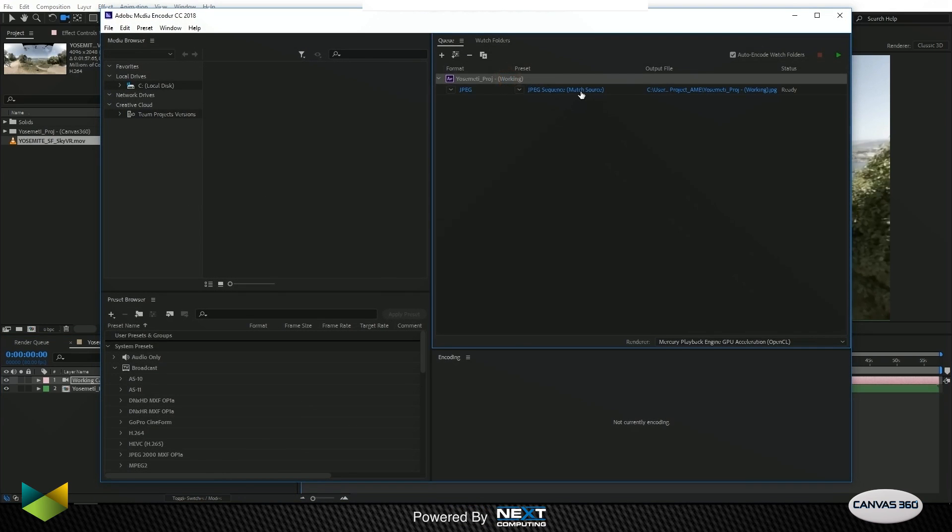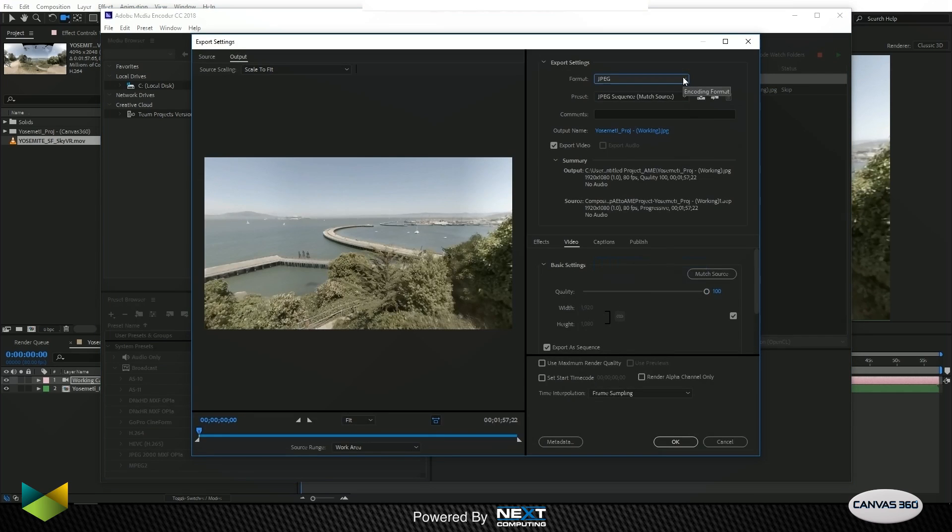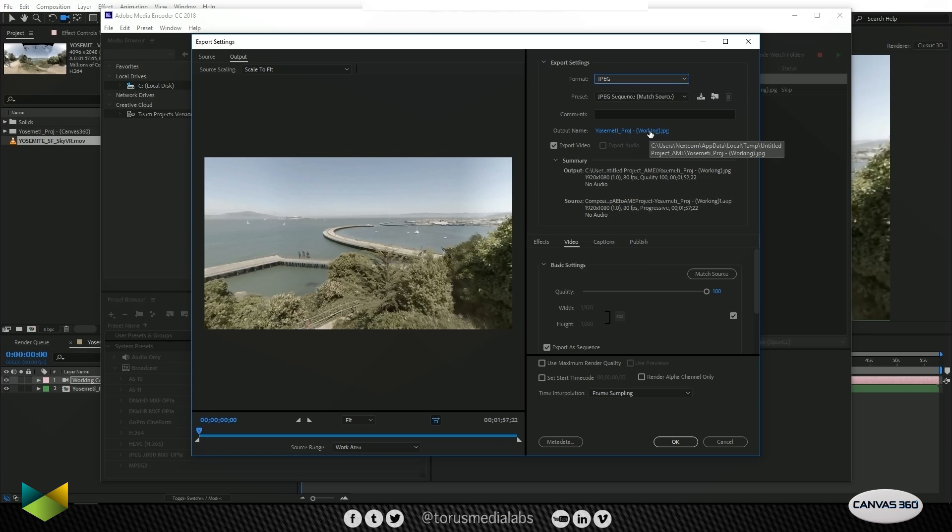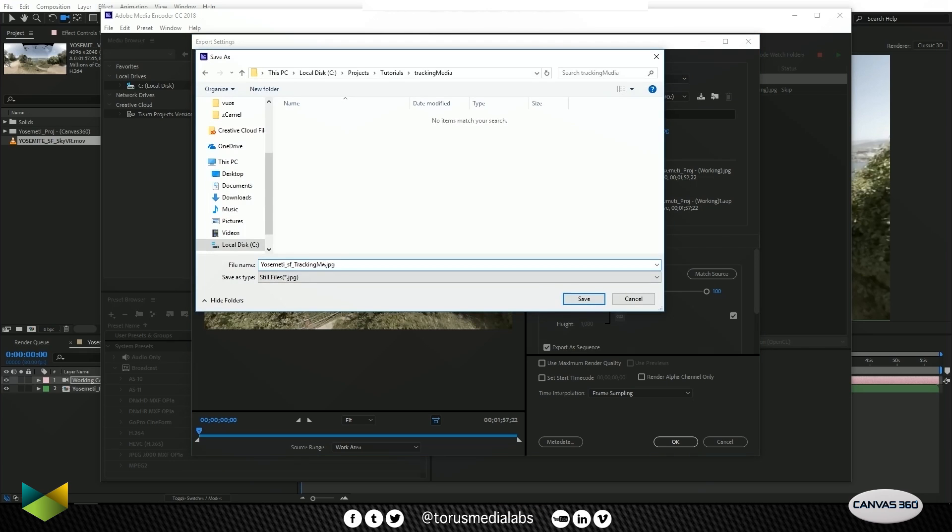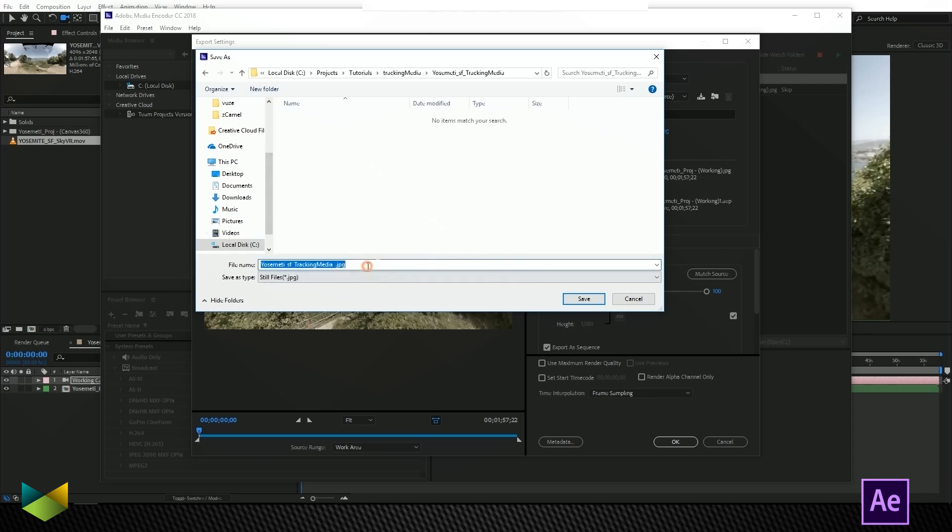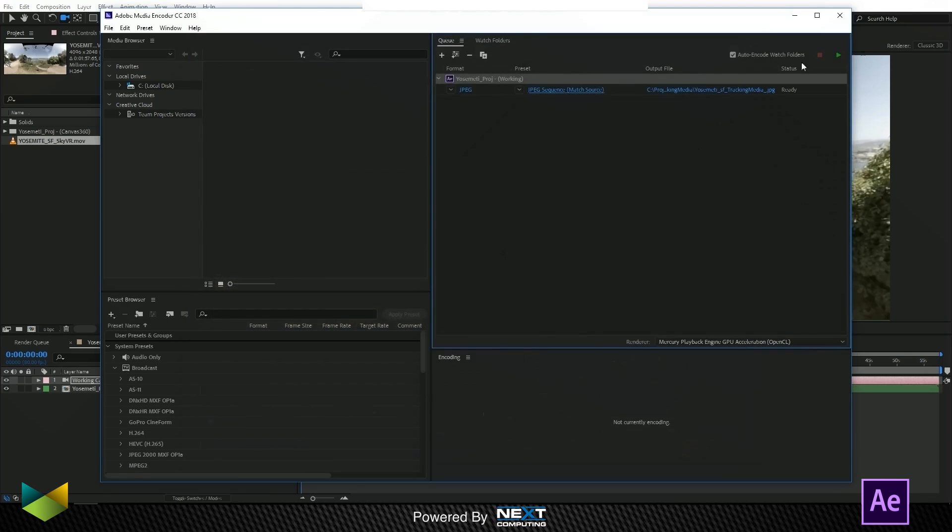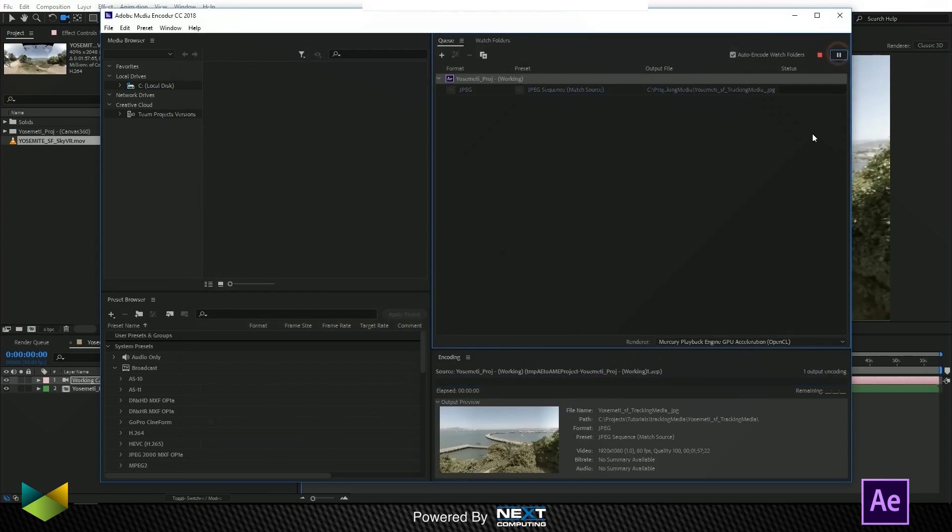There we go. In the settings, I'm just going to choose JPEG. Then I'll choose where I want to save it. I'll call it Yosemite Tracking Media. And let's render that out.